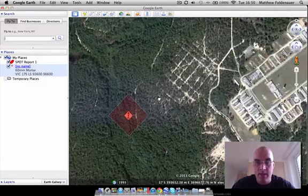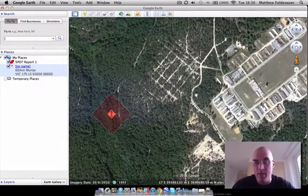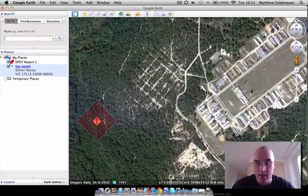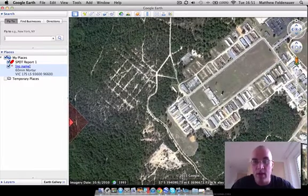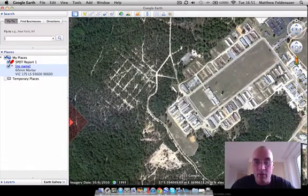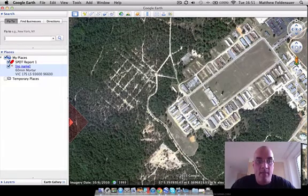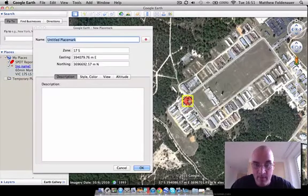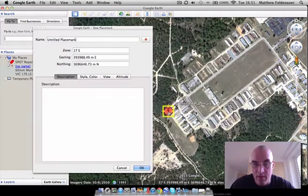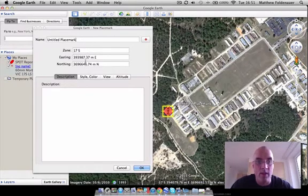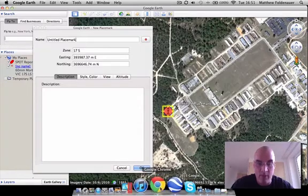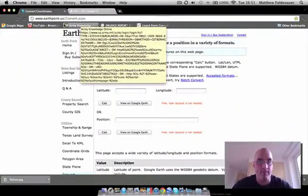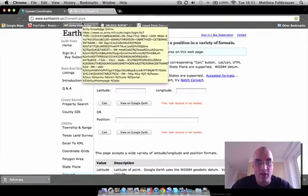Now let's say that the area that weapon system is threatening is over here at the Youth Challenge Academy at Fort Gordon, Georgia — because the enemy has a real problem with troubled youths. We want to create an overlay here for where the impact area might be, or maybe that's a friendly FOB or whatever. Without the coordinates, we can drop the pin. It uses the last icon we used, and it gives you the UTM grid coordinates. Using those, we can go into this website: www.earthpoint.us/convert.aspx, which has a calculator to figure out your position on the earth.